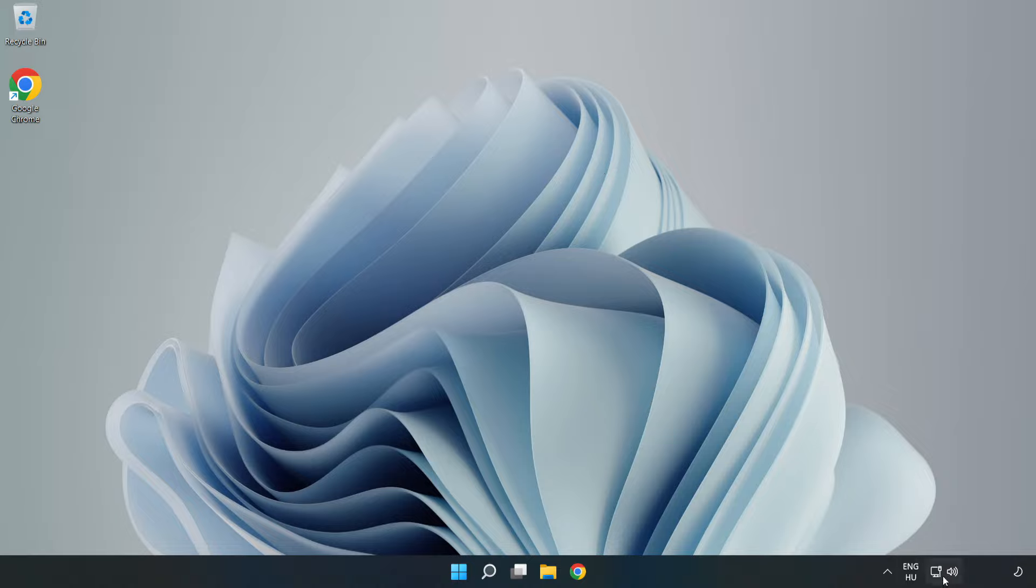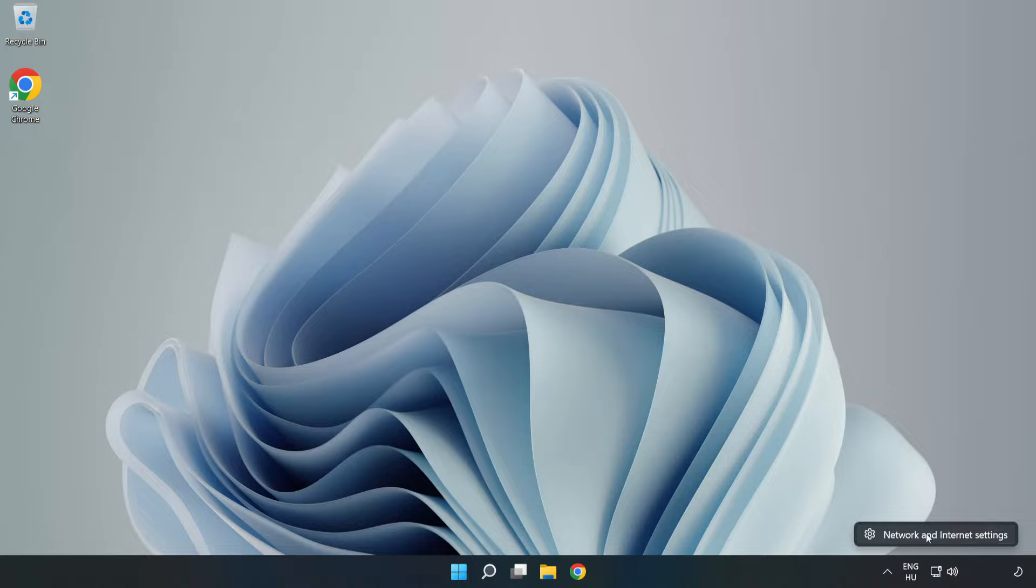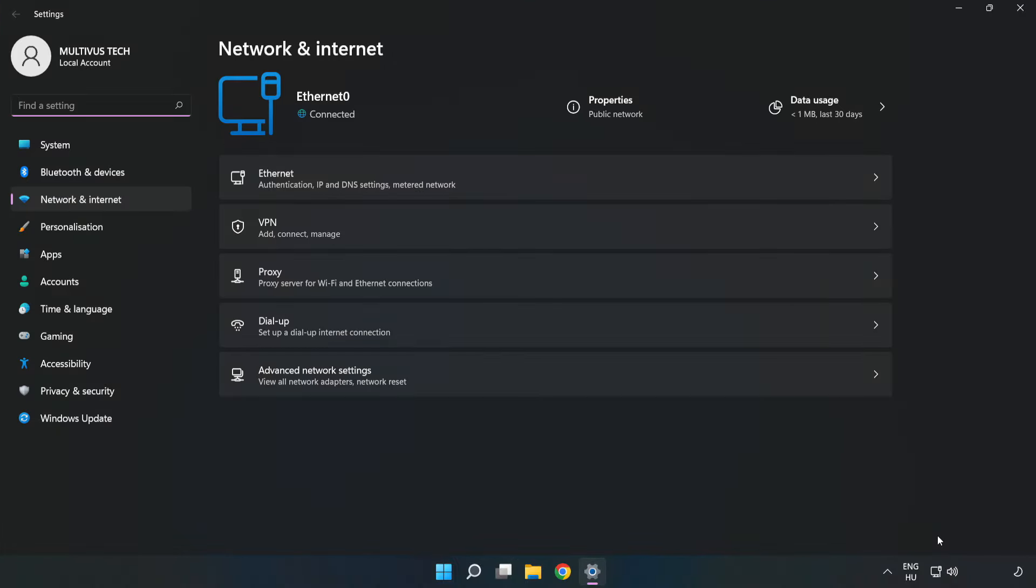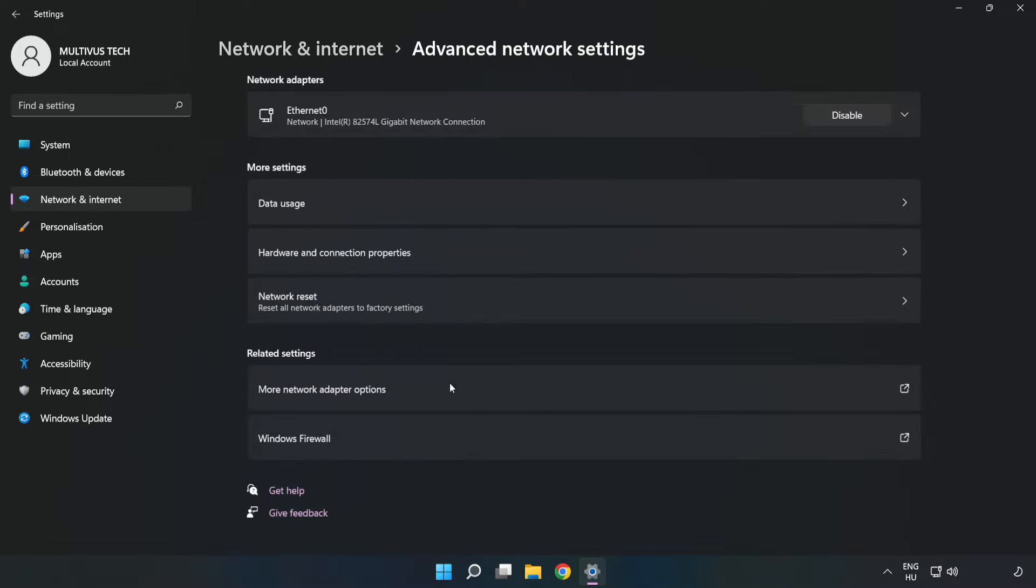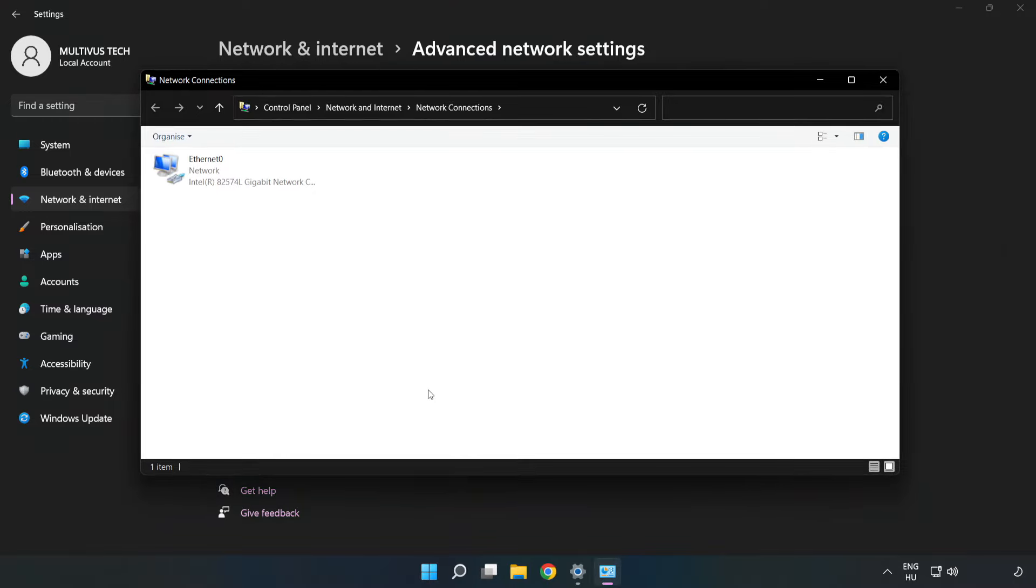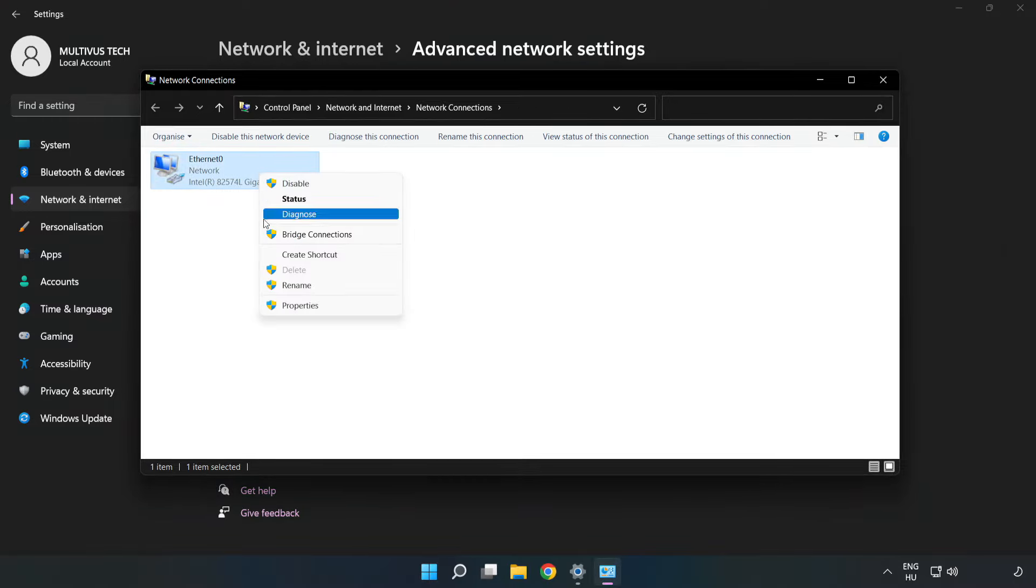Right-click Ethernet and open Network and Internet Settings. Click Advanced Network Settings. Click More Network Adapter Options. Right-click your network and click Properties.